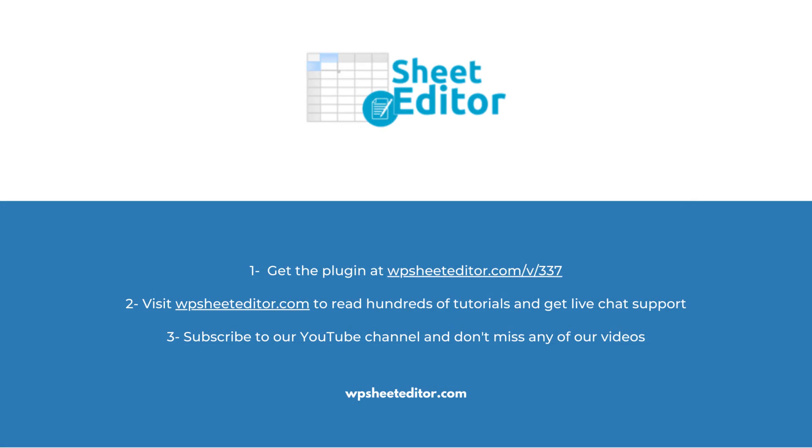Remember that you will find the link to download this plugin in the video description, as well as the link to review our written guide. We have live chat support on our website in case you need extra help. Don't forget to subscribe to our YouTube channel for more video tutorials.